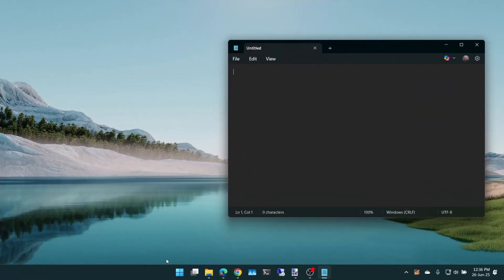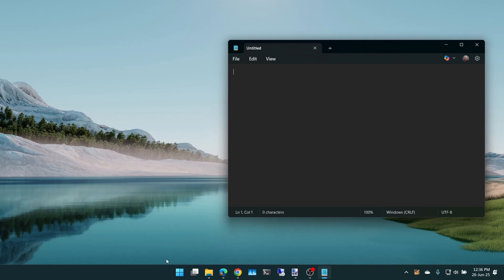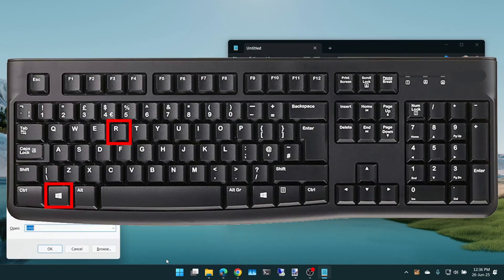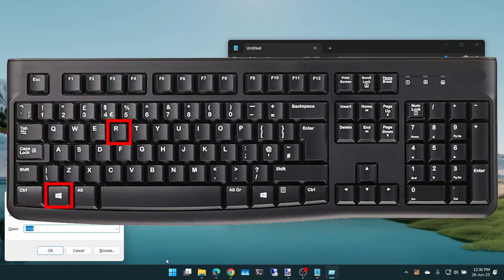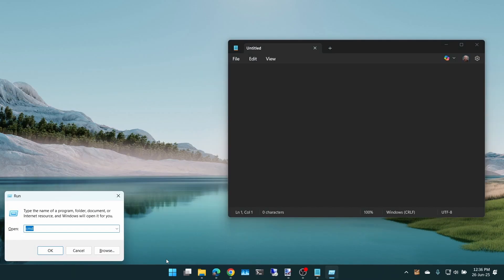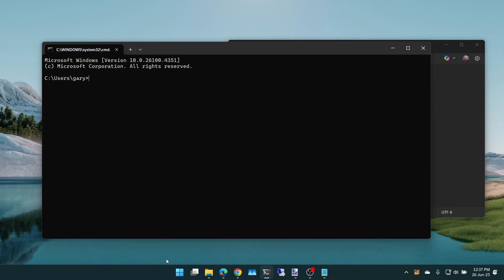Now another way to do it is from the Command Prompt. So we can press Win+R for Run, type CMD for Command Prompt.